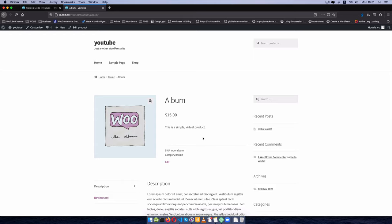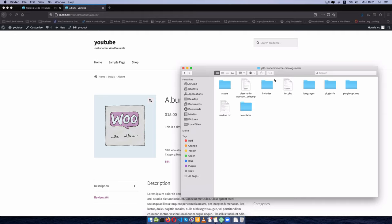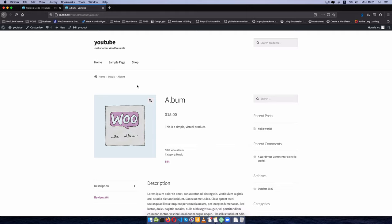Let me know in the comments which method you prefer — building your own custom plugin, or using the YITH plugin that already provides all those features out of the box (though it comes with many more files). You can even take out the pricing with the custom code approach. If you found this helpful, please give it a thumbs up, consider subscribing, and check the description for ways to support the channel. Thanks for watching and enjoy your day!